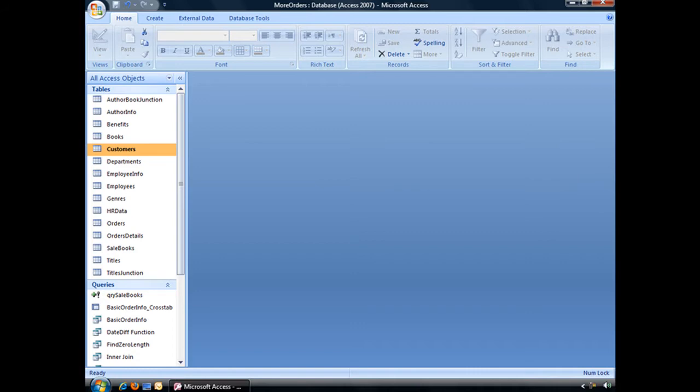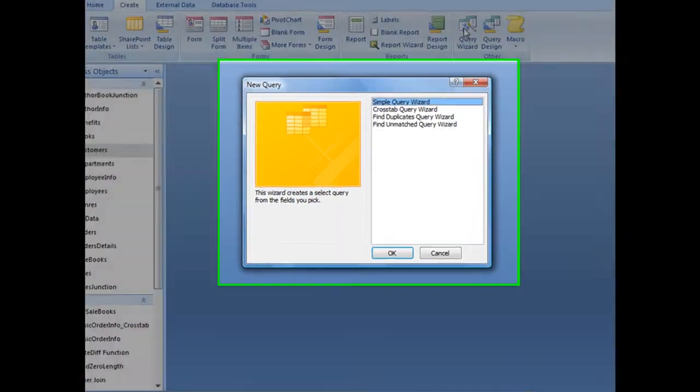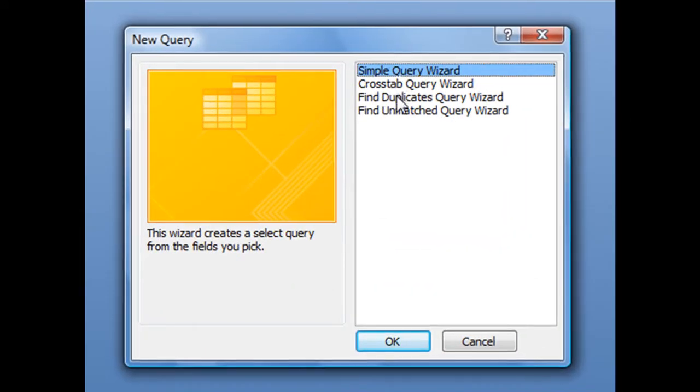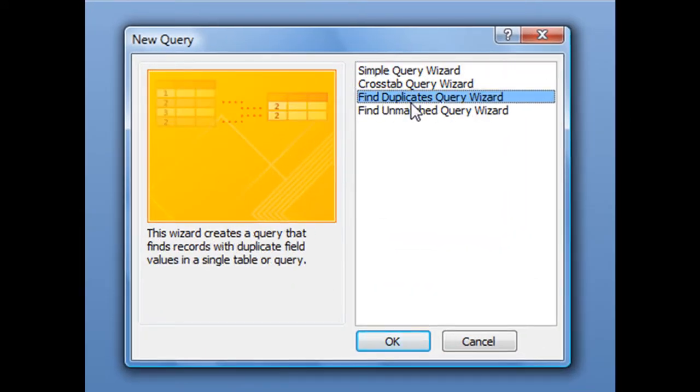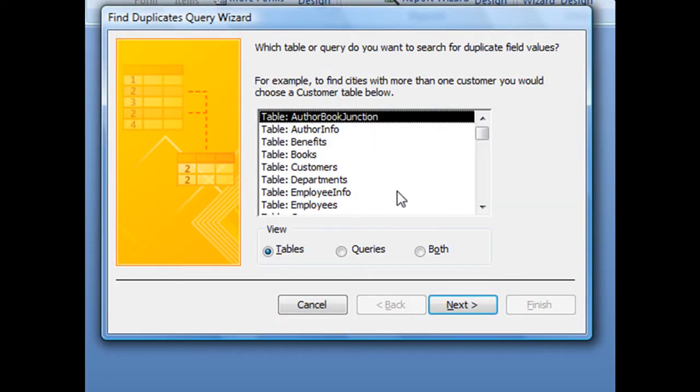To use the Find Duplicates Query Wizard, simply click on your Create tab located in your ribbon, and in the other group click on Query Wizard. Third from the top, you'll see the Find Duplicates Query Wizard option. With that selected, click OK and that'll launch the Find Duplicates Query Wizard.